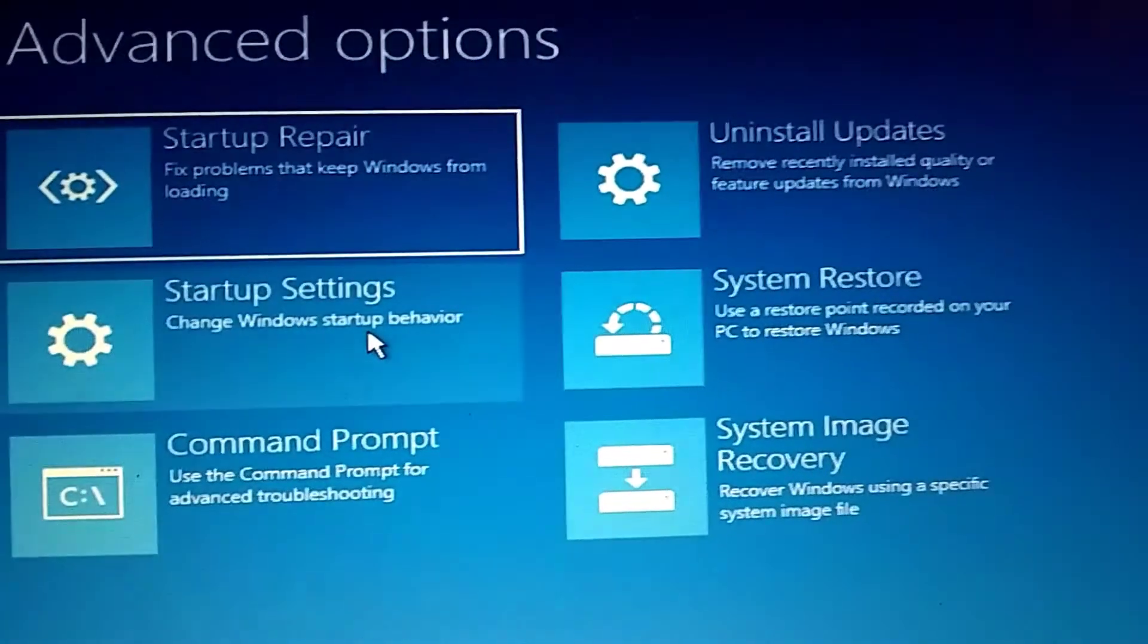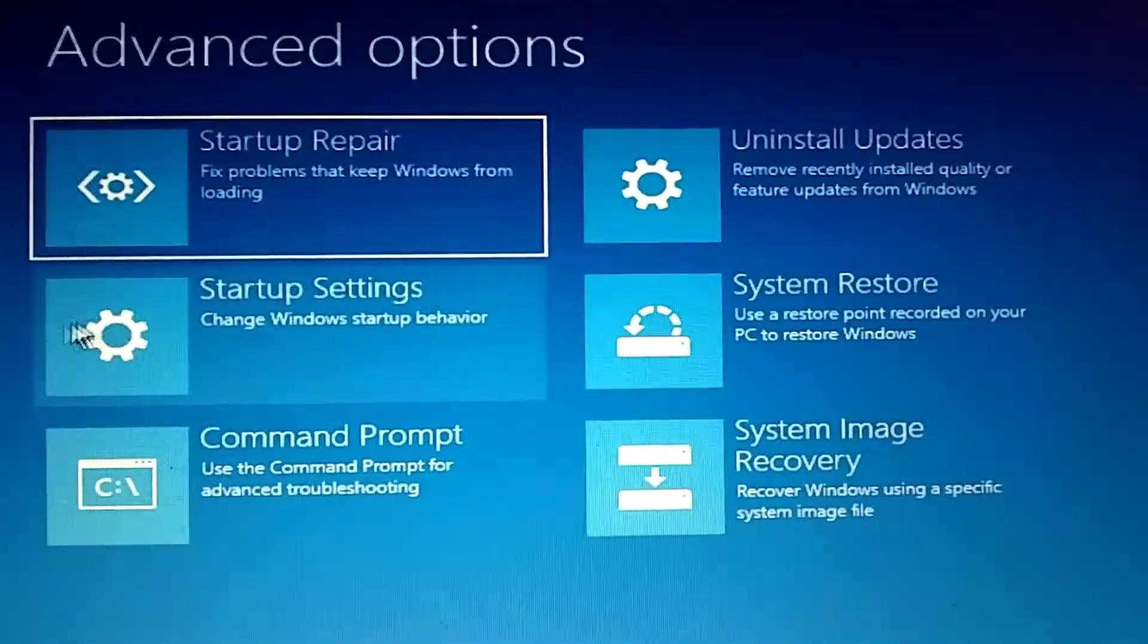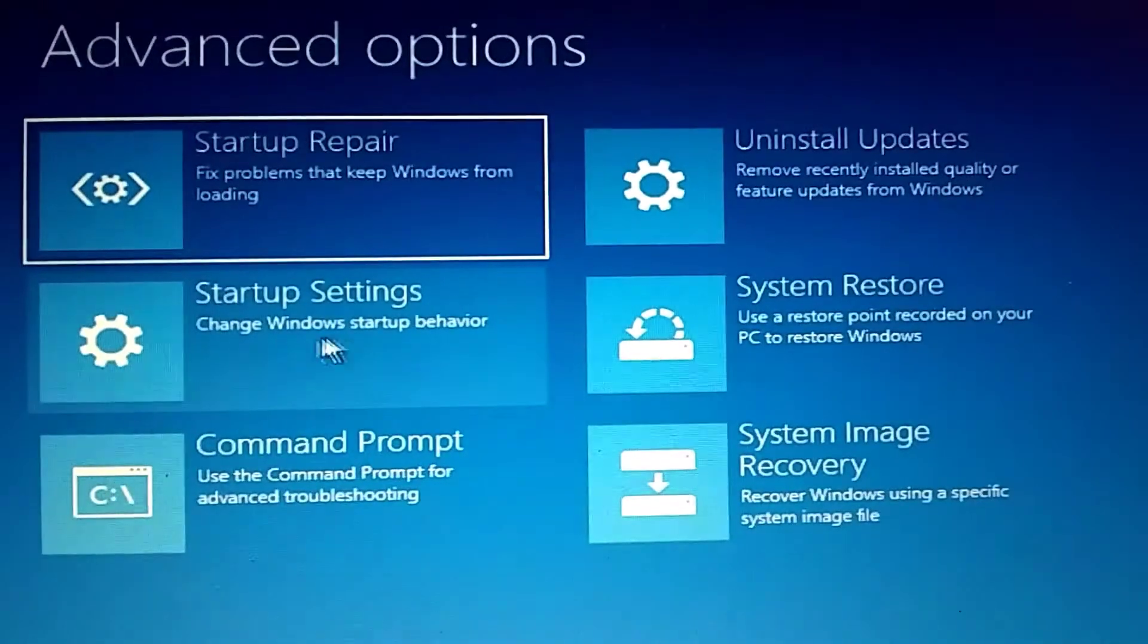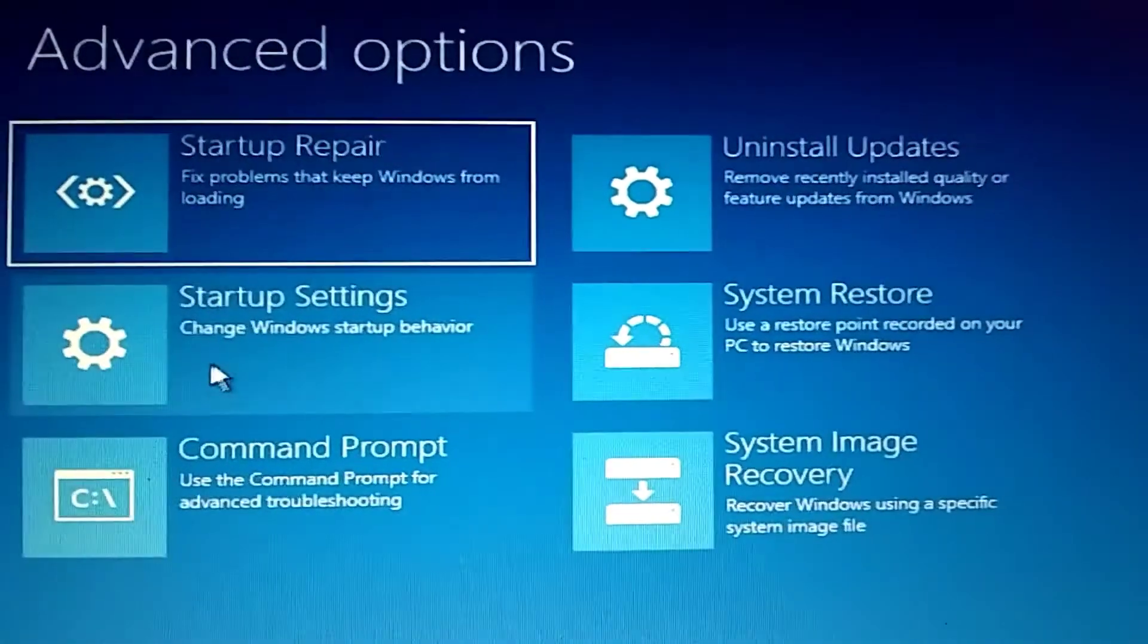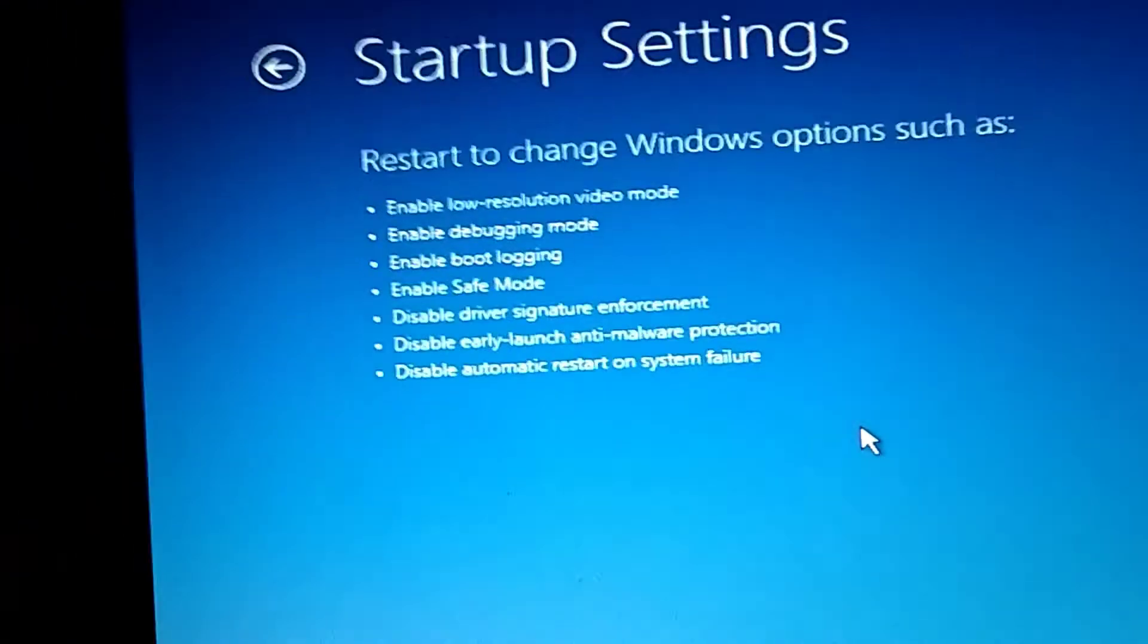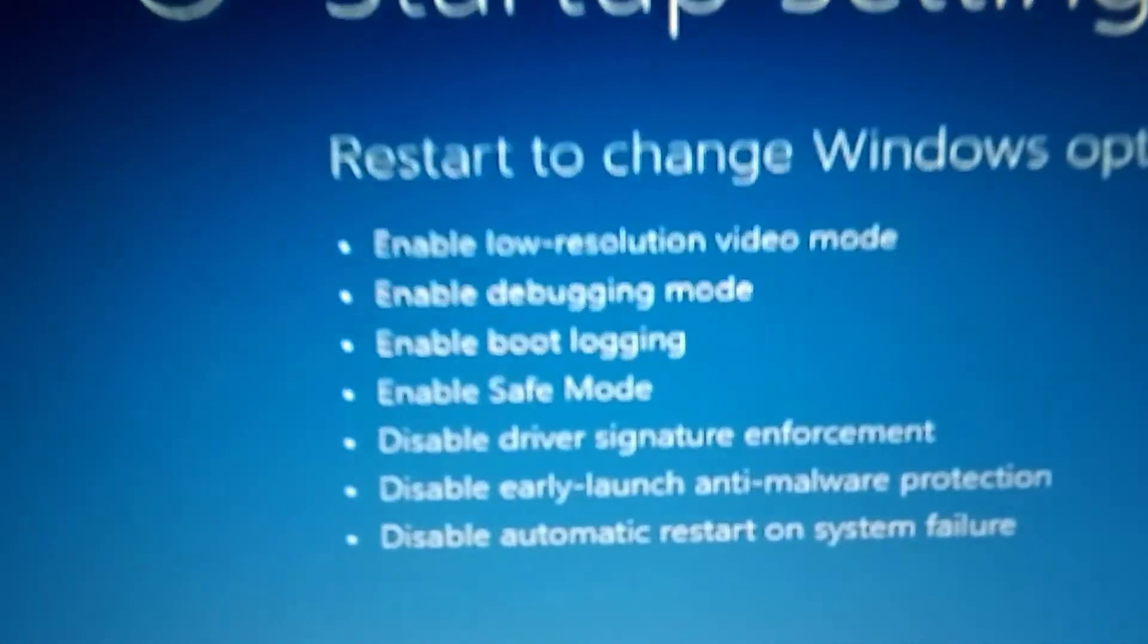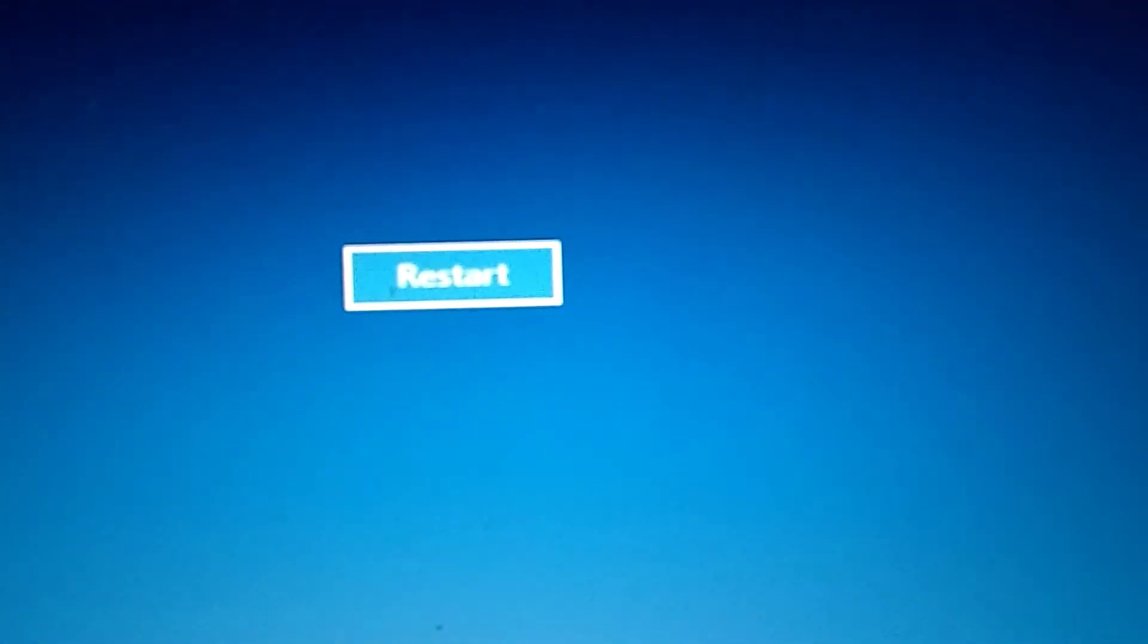And then we're going to go to startup settings over here, right here. Look for this emblem right here. Sometime it pops up over here on whatever version of Windows you have. So you look for this little round emblem here. You want the one that says startup settings. Enable low, it's the first one, enable low resolution mode. See there. We're going to say restart.